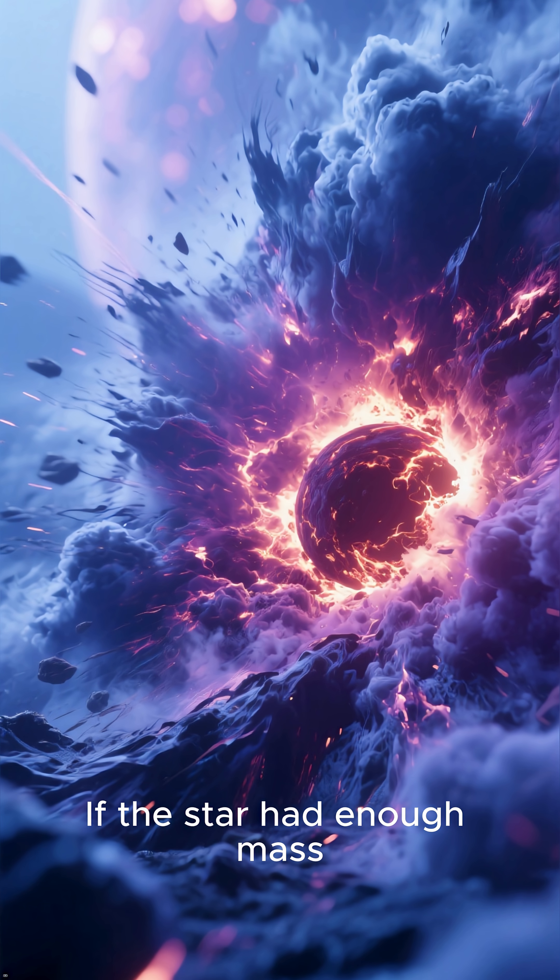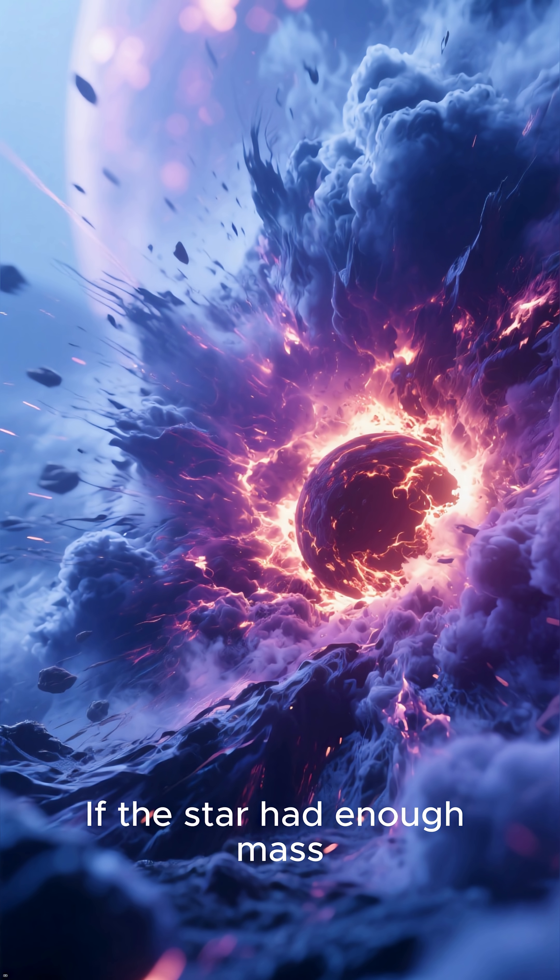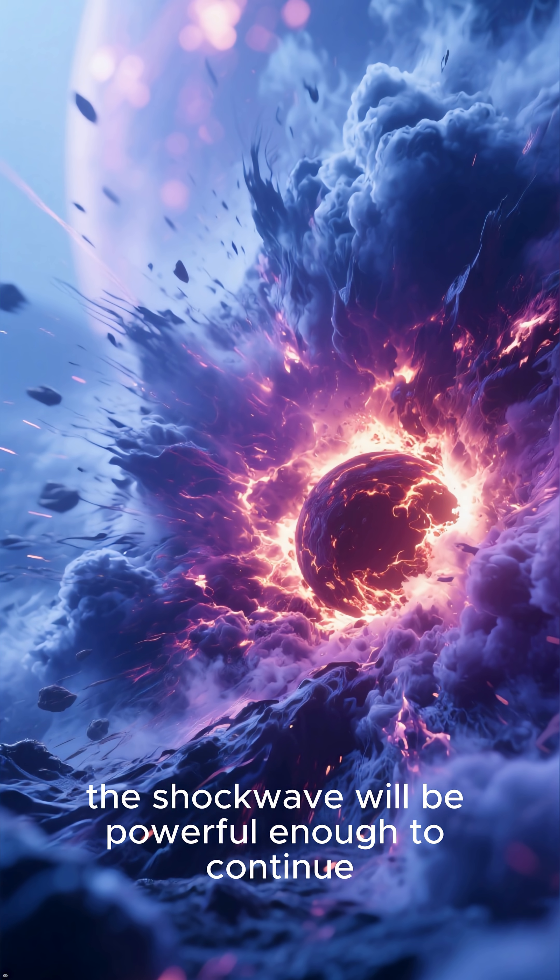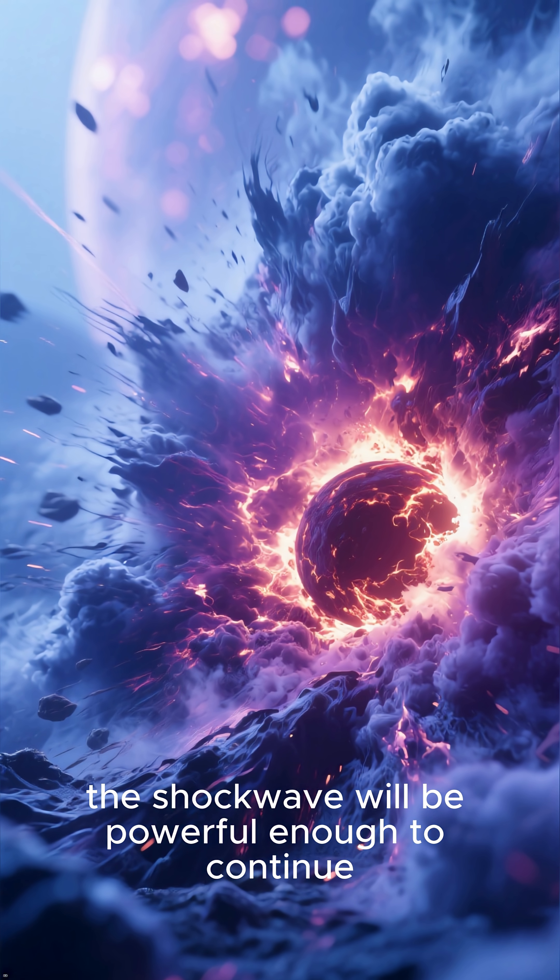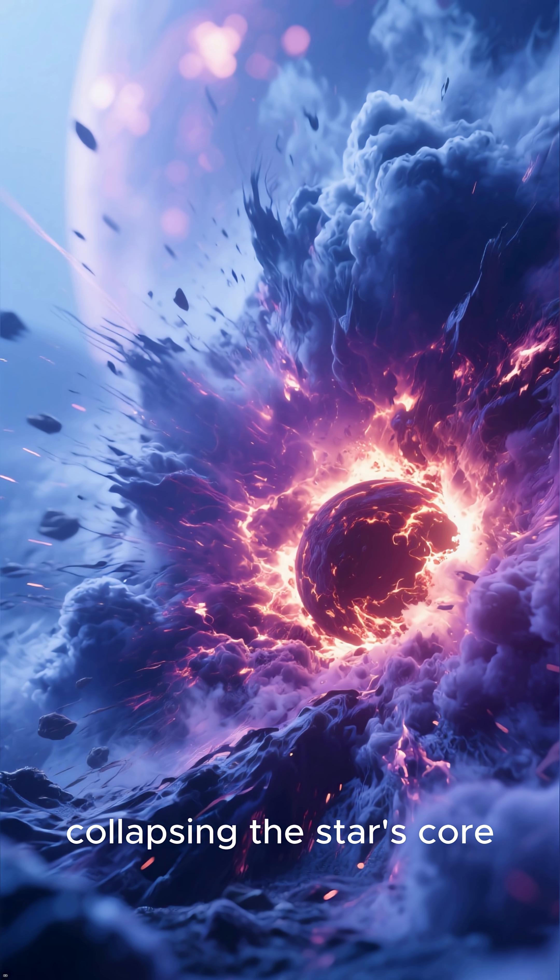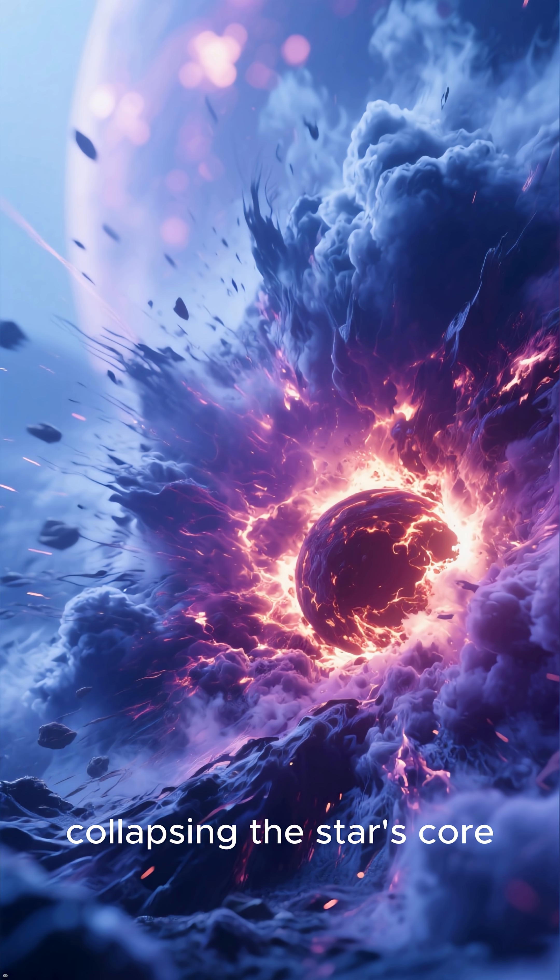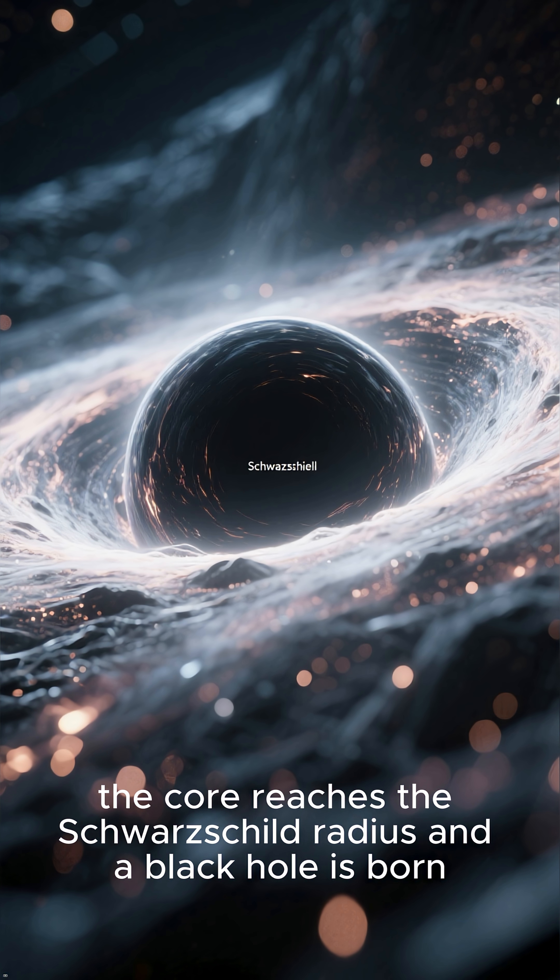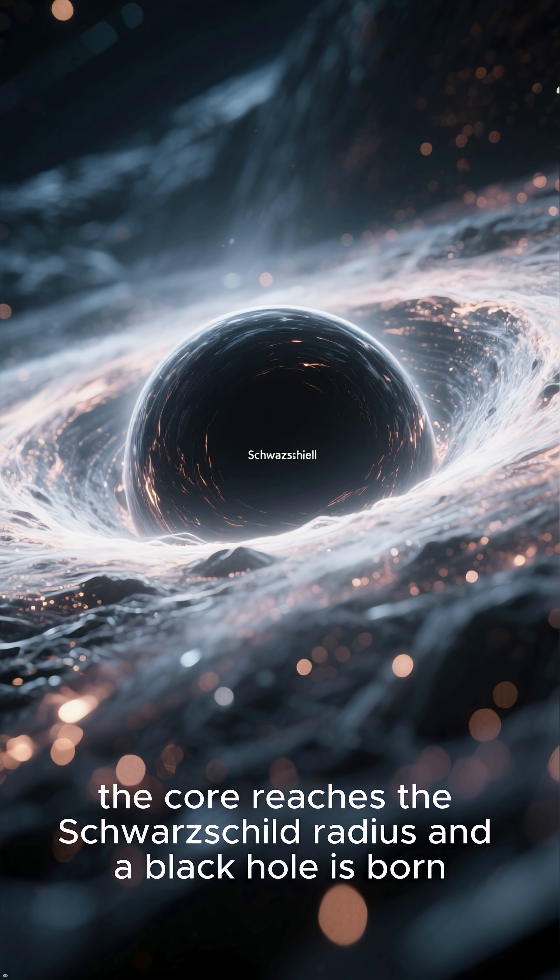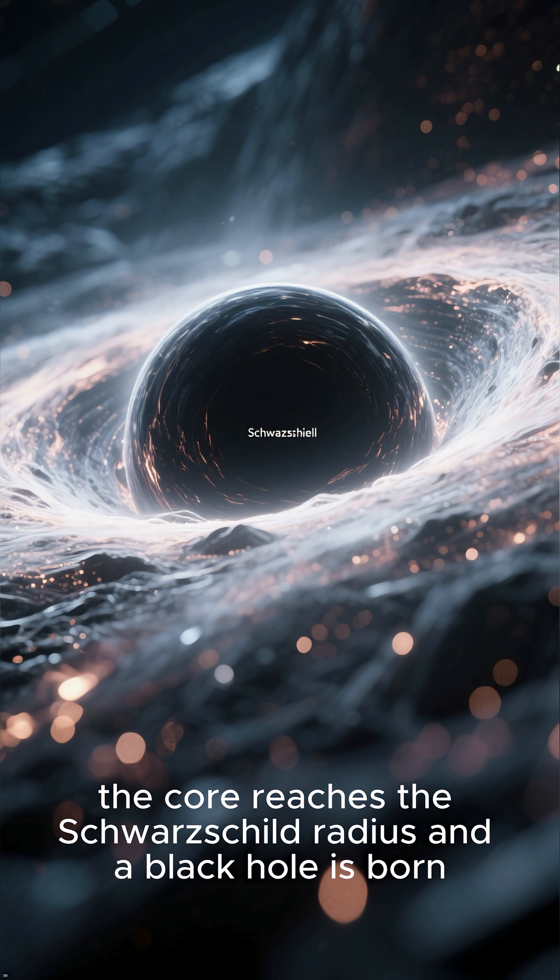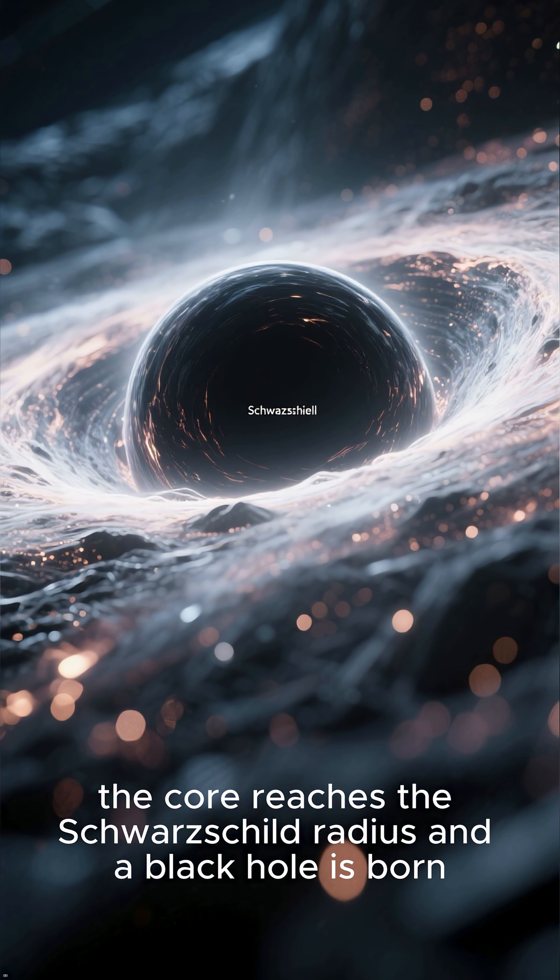If the star had enough mass, the shockwave will be powerful enough to continue collapsing the star's core. Eventually, the core reaches the Schwarzschild radius and a black hole is born.